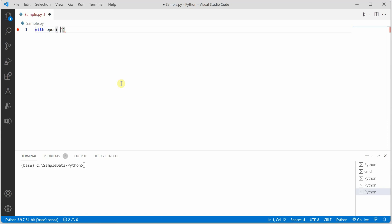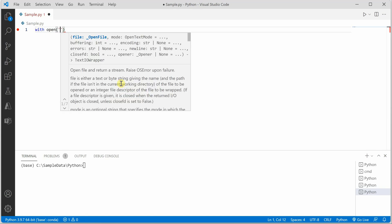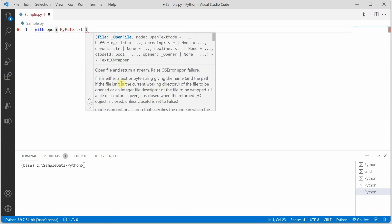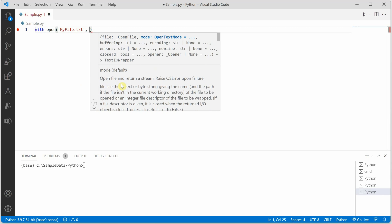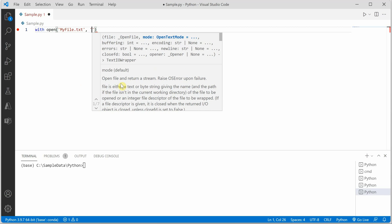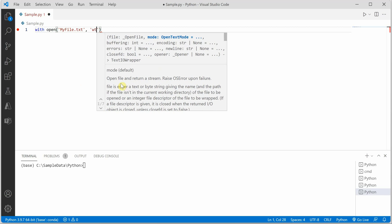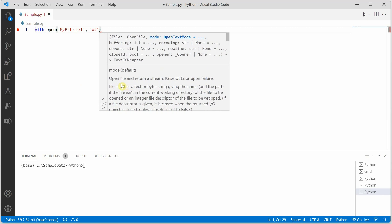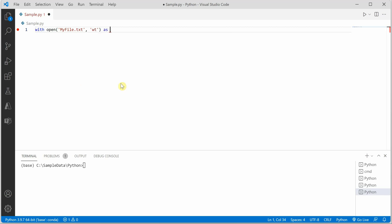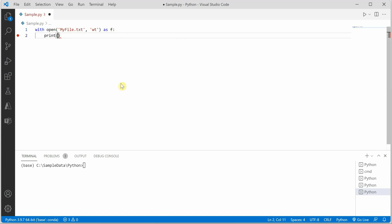With open, the file name of the file in which you want to write, and then I am opening it in write as well as text mode and let's name it as F for file.